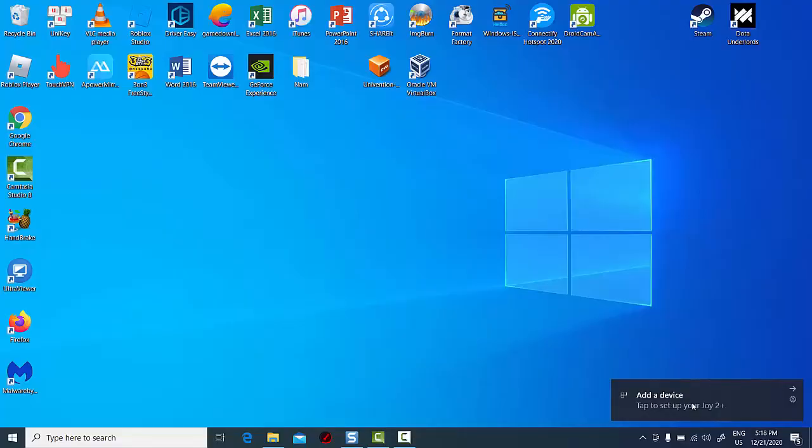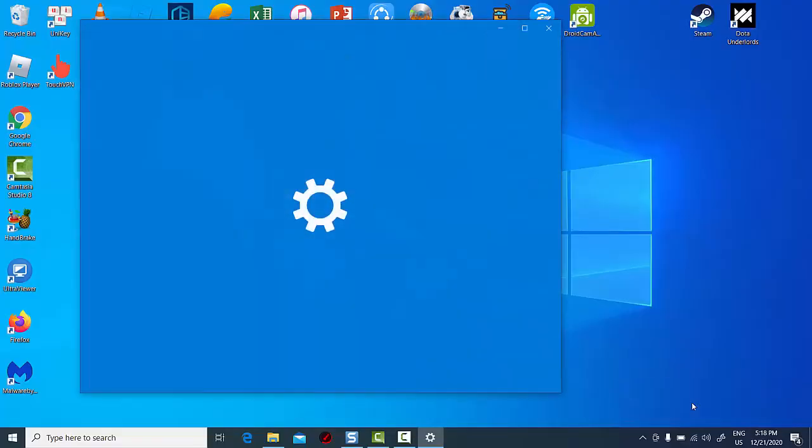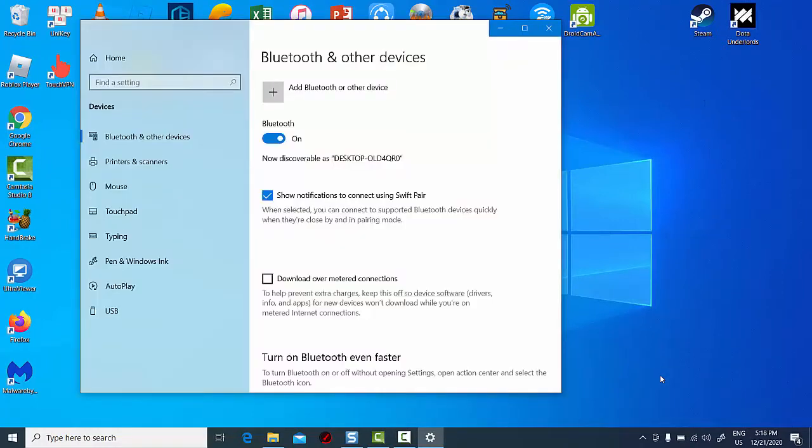If you already paired your Windows 10 PC with your smartphone, make sure that Bluetooth connectivity is active on both of them.